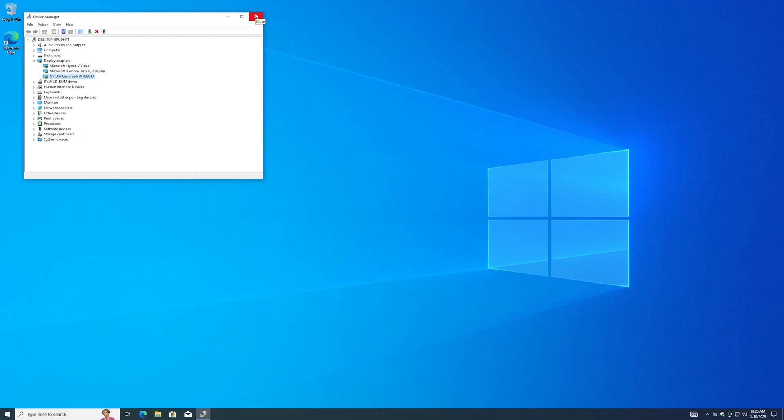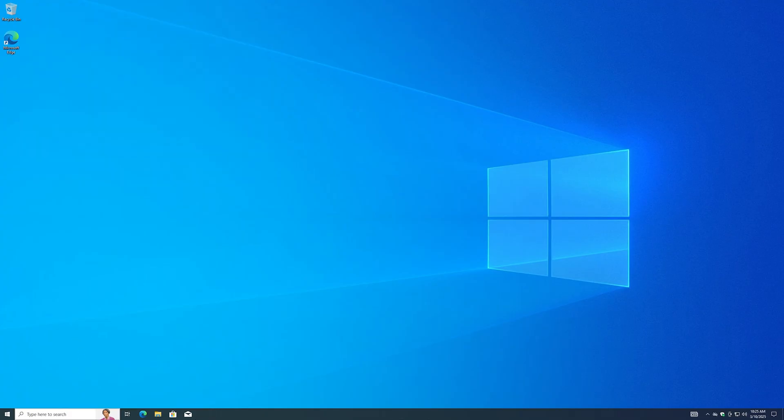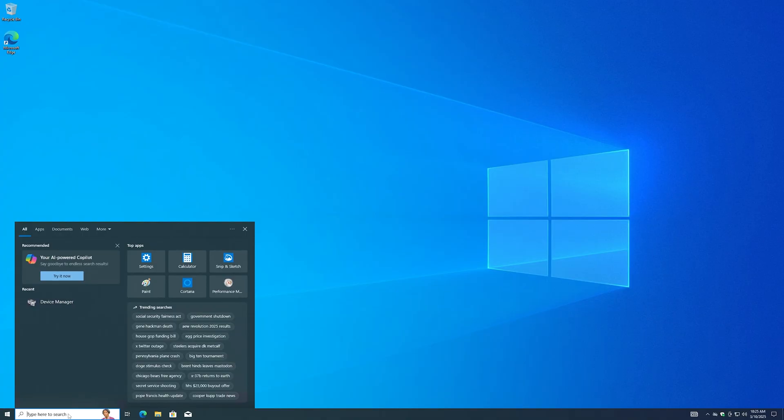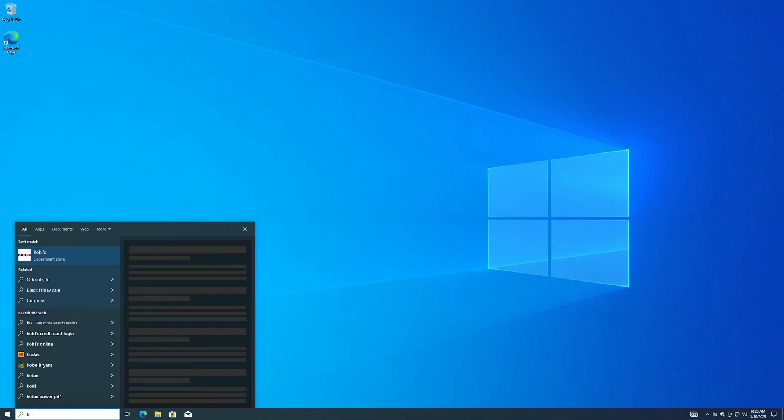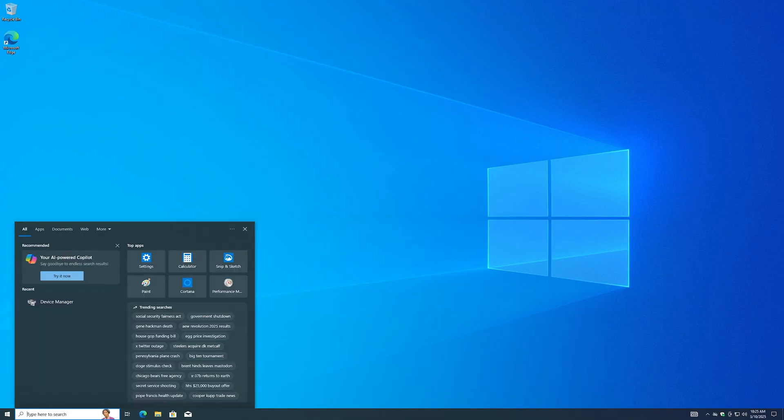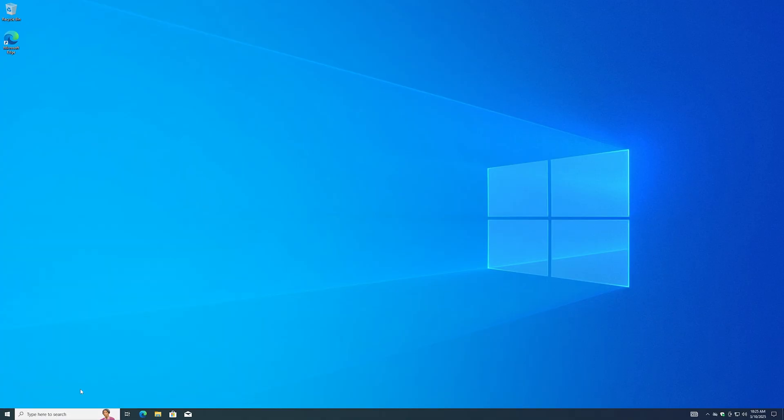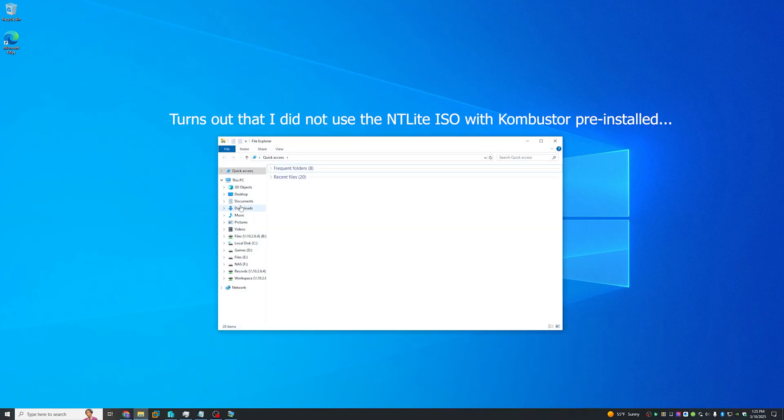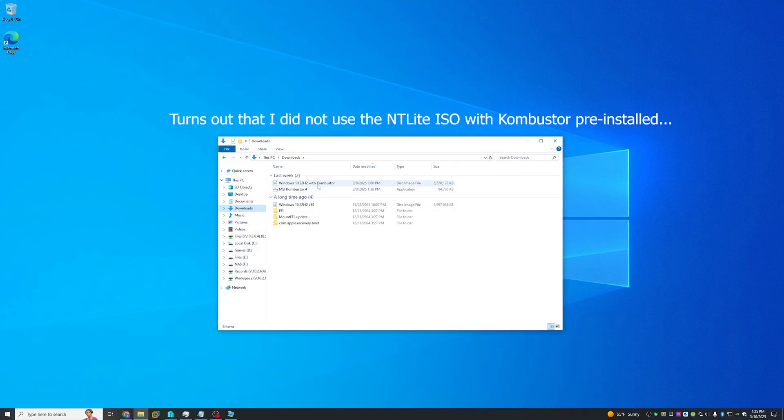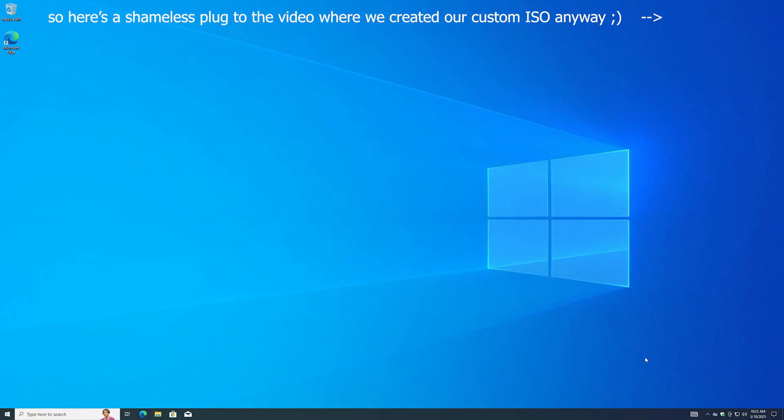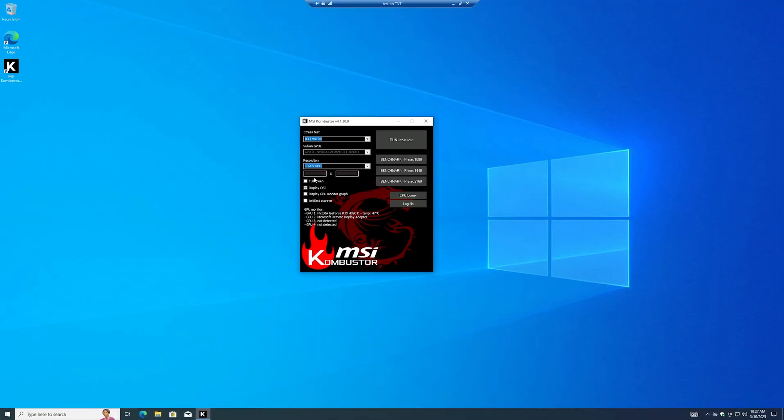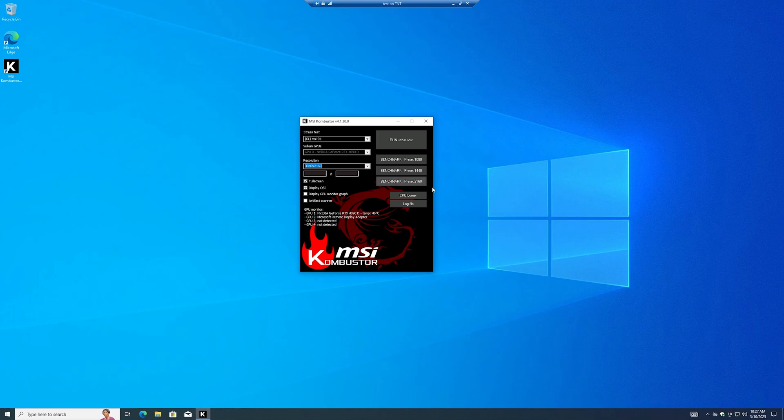With all of that said, it's time for us to benchmark the performance of the card that we just passed into this VM. For today's benchmark we're going to be using MSI Kombuster. Now that we're inside Kombuster, let's run the stress test. Let's use the default one and set the resolution to 4K and run an RTX 4090.